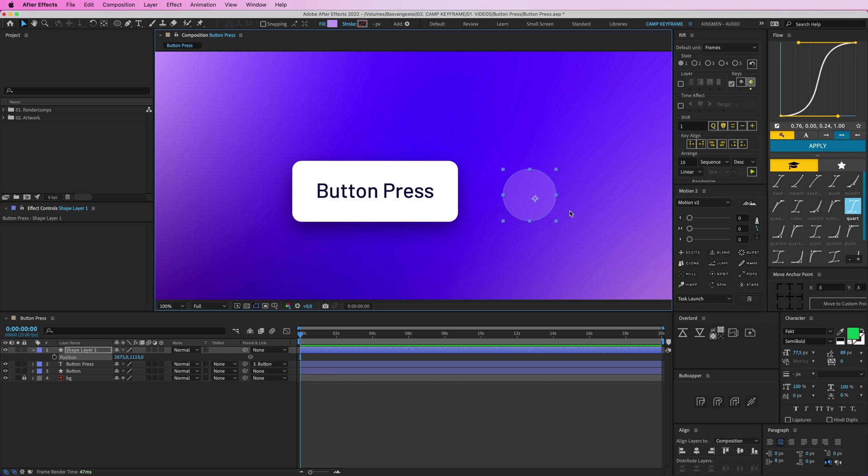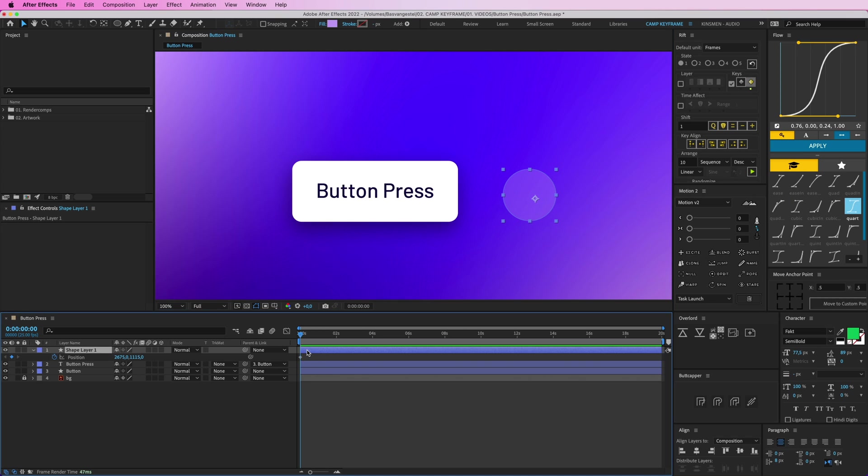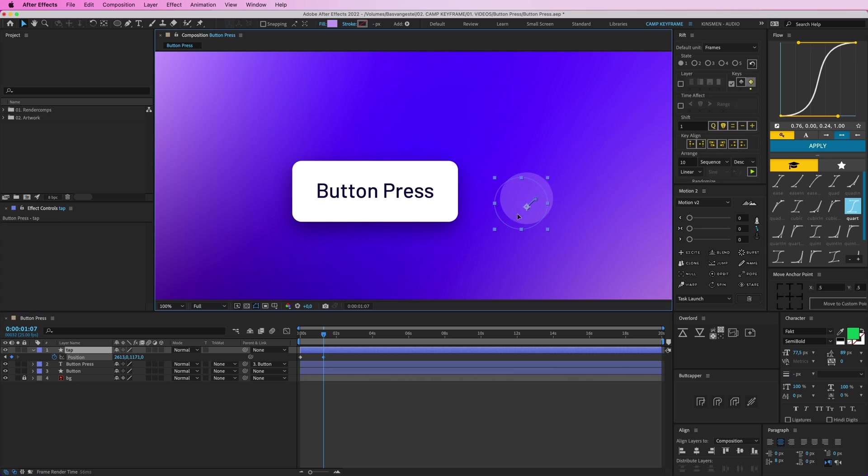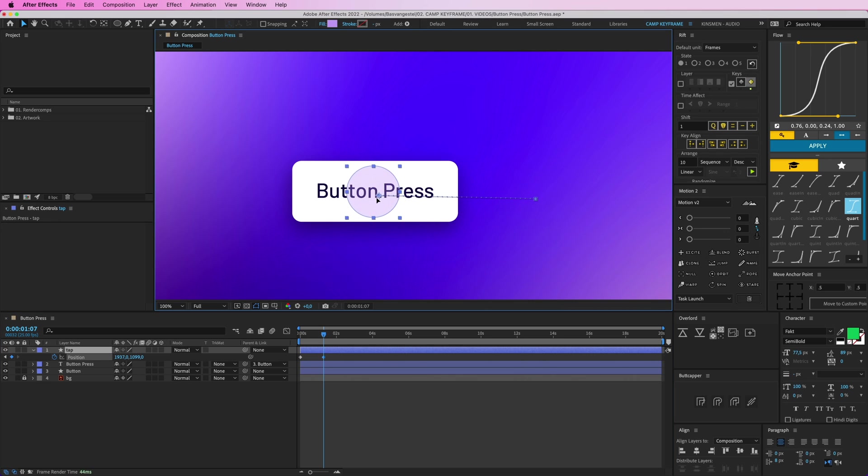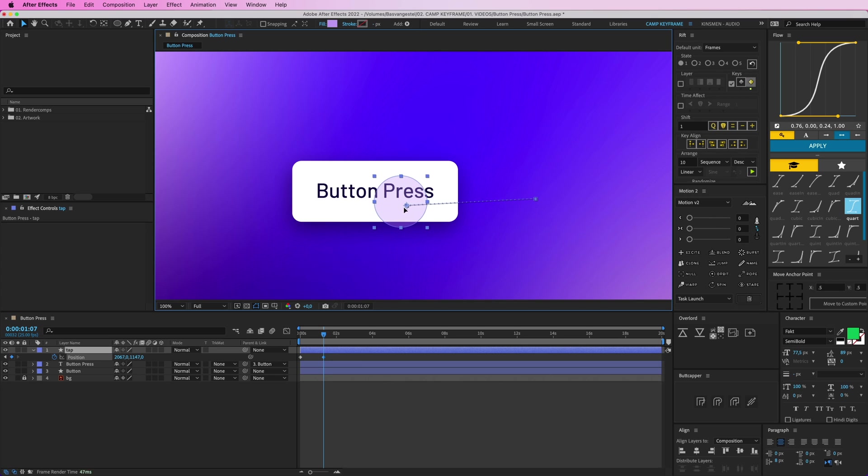So now I want this one to move in. Go to P for position, and let's call this tap. And then a second later, I'm going to place that over there, like it's pressing. Not in the middle, but kind of here, like a bit more realistic.